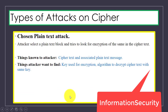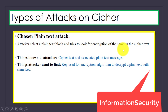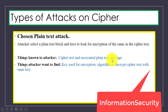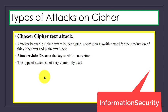In a chosen plaintext attack, the attacker selects a plain text block and tries to look for the encryption of the same in the cipher text. The attacker knows the cipher text and the associated plain text message, and wants to find the key used for encryption and the algorithm for decryption of cipher text with the same key.